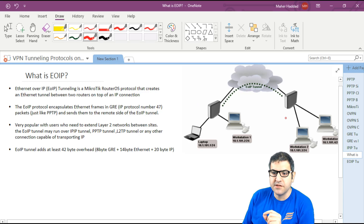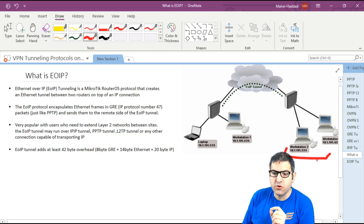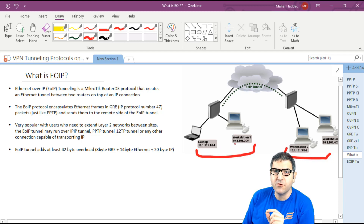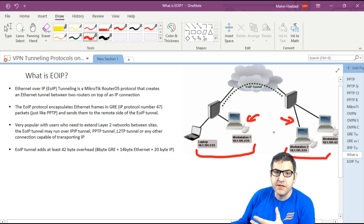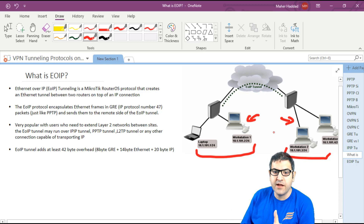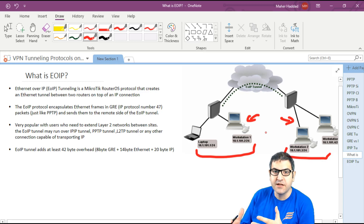EOIP creates an internet tunnel between two routers on top of IP connectivity. As you can see in the picture, we have two routers. We're going to make EOIP between them, and what will happen is that both networks — with the same range like 10.1.101.x — will become like one network, because we have layer 2 connectivity encapsulating Ethernet frames from one side to another. You have to think of those two networks as really connected to the same switch.